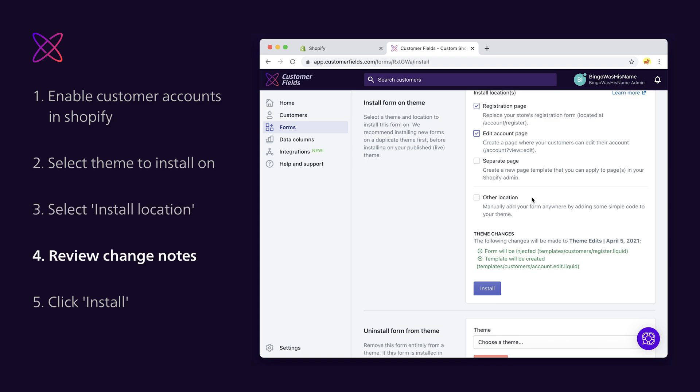Step 4. Review the notes about the changes that will be made to your theme. The theme changes are messages meant to help you keep track of the updates being made to your store's theme. If you want to learn more about the changes the app makes to your code, visit the help article linked in the description.